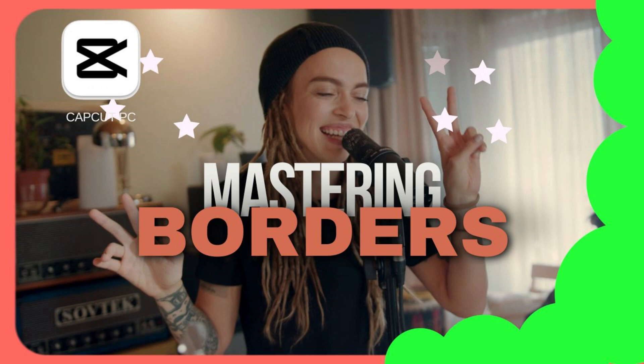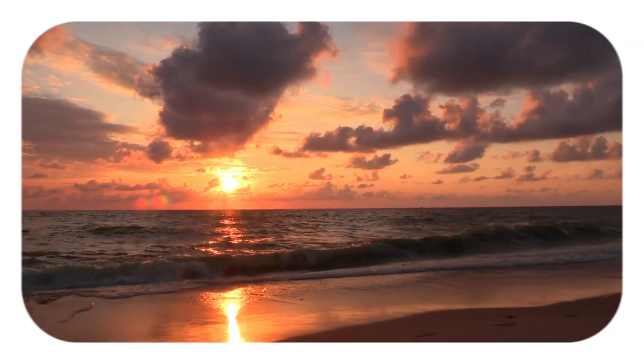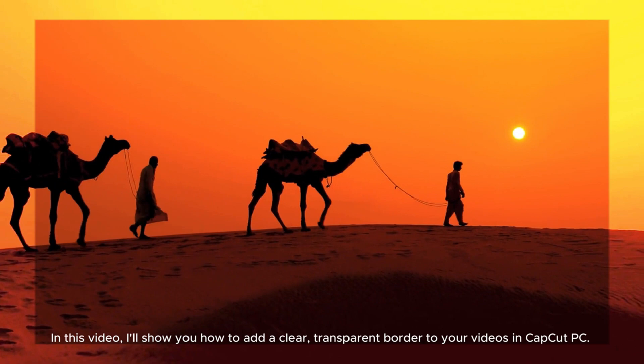Elevate the visual appeal of your videos and bring a new dimension to your editing style with these creative border techniques.